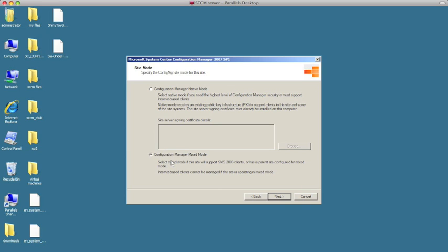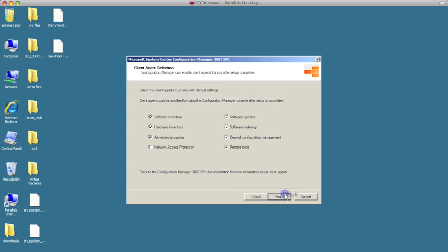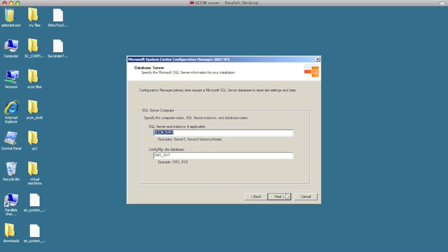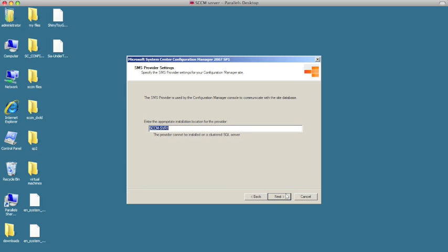All the necessary components are checked for us — these are different modules within SCCM: software, hardware, advertised programs, remote control, and so on. I'm going to leave the network discovery unchecked as it's better suited for 2008 networks with Active Directory, and we'll activate it later. For now, accept the defaults, leave everything checked, and hit next. Leave the server name, site code, and database settings at their defaults and hit next.